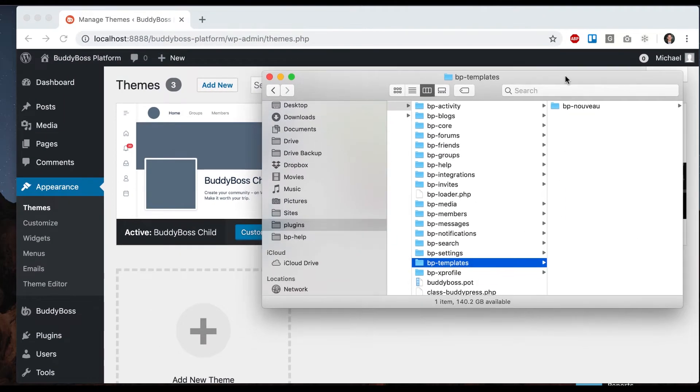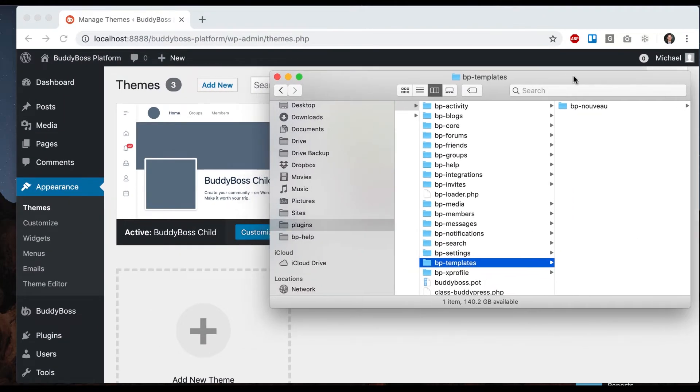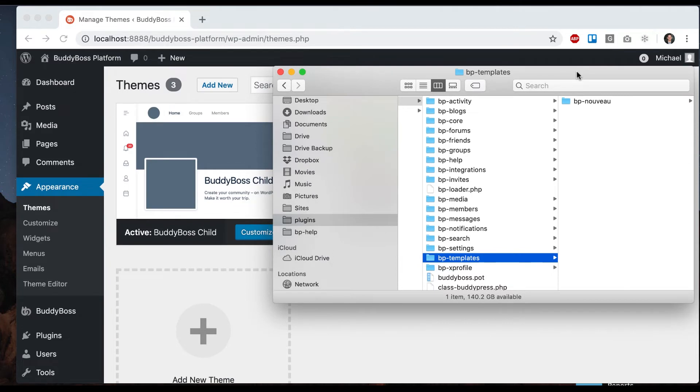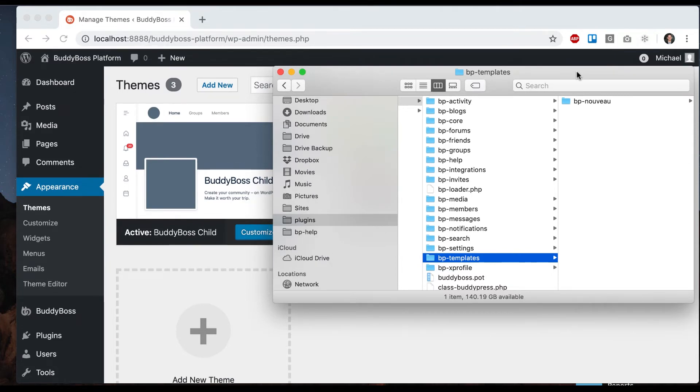We've dropped support for BP Legacy because otherwise every feature we add would need to be added into both Nouveau and Legacy. That would be a lot of extra work for no purpose, because this is a brand new product and any custom themes being made for BuddyBoss platform are new anyways.